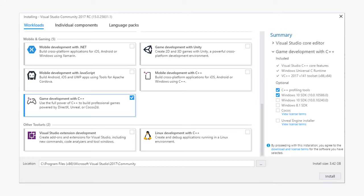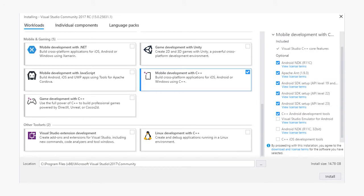Finally, we have the mobile development with C++ workload, which includes all the tools needed for developing Android and iOS applications from Windows. By default, we include most of the tools for Android, including the NDK and some of the latest SDKs.